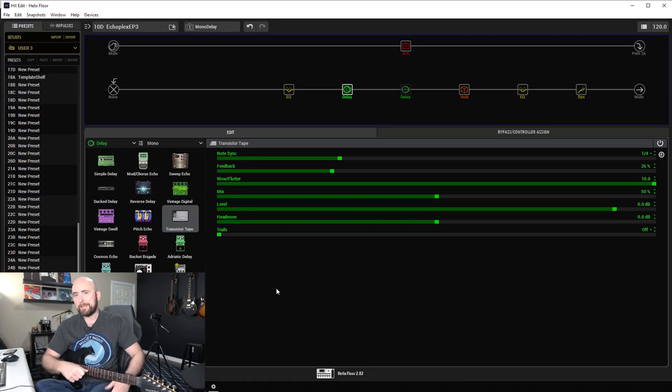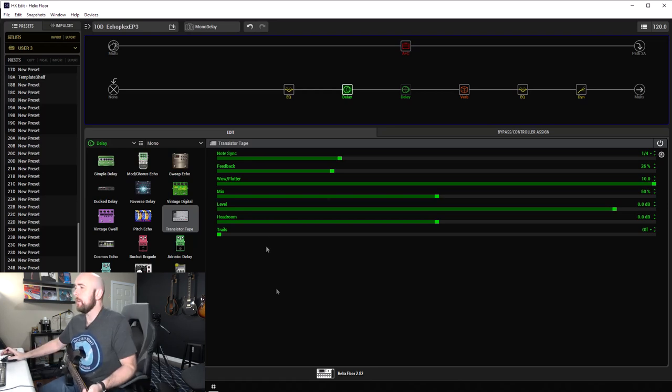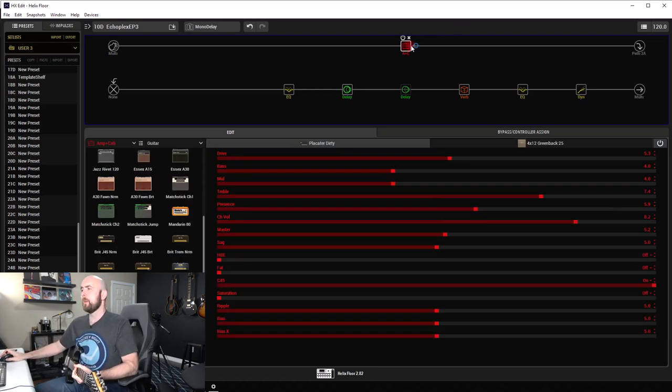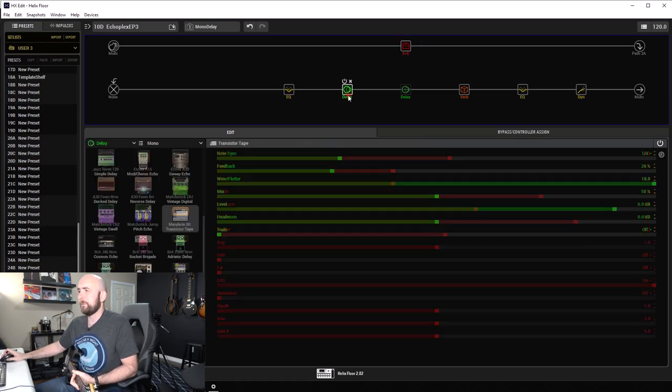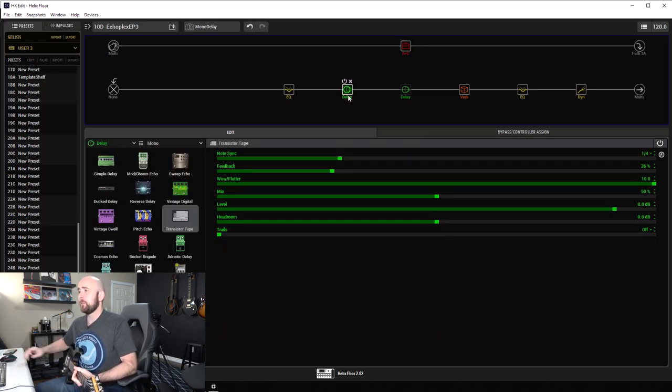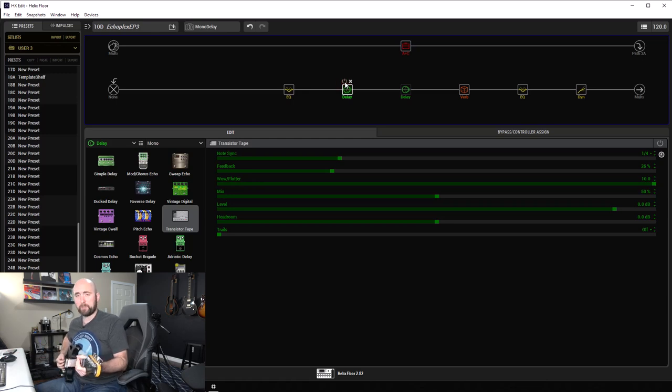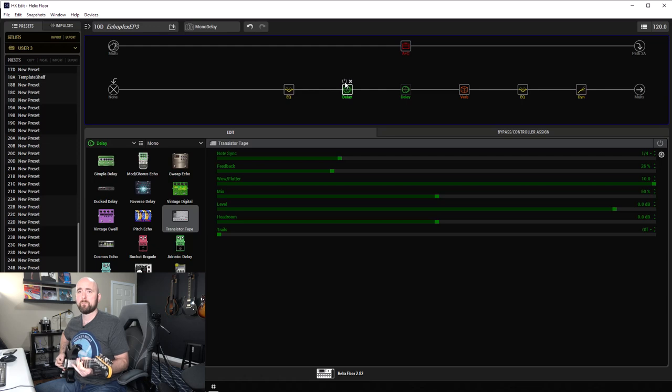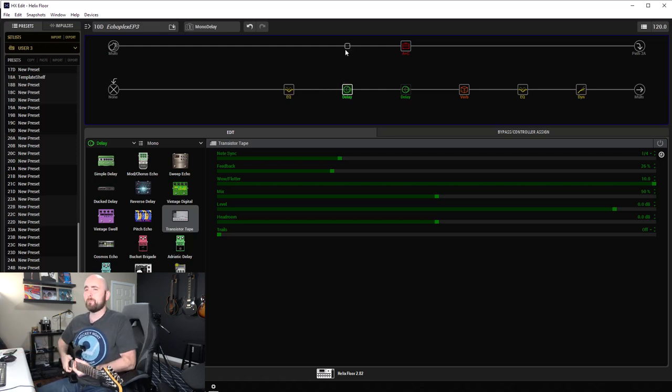The transistor tape is our Helix version or model of the Echoplex EP3 solid state tape delay. Let's dive over to HX Edit and take a look and see what we have. So all I've done here, I took my standard template. I put a Placator Dirty with 412 Greenback 25 in just to get a basic tone.